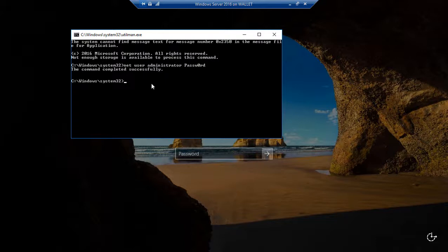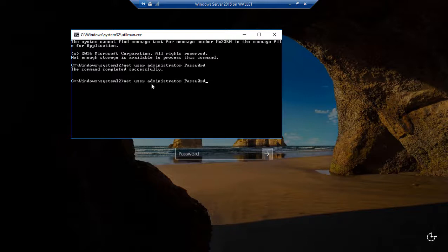Now if this is a domain controller, and you're trying to reset the password for Active Directory, then you do the same command, but then you do a forward slash domain, and then hit enter. And then that will reset Active Directory's domain administrator password. Then you can log in and take back over your Active Directory.